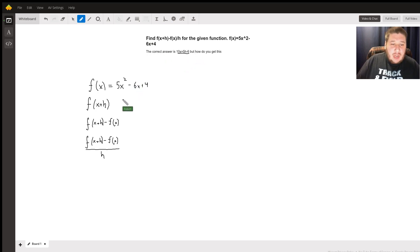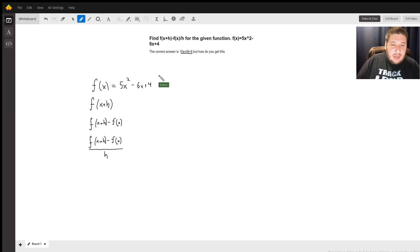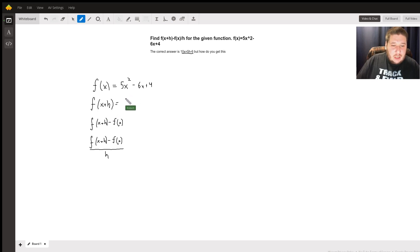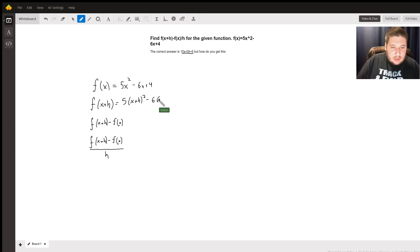First off, I've already found f of x because it's already been given. So now I want to find f of x plus h. In order to find that, I'm going to plug in x plus h everywhere I see an x. So I see an x there and an x there. That's going to give us 5 times x plus h, all squared, minus 6 times x plus h, plus 4.